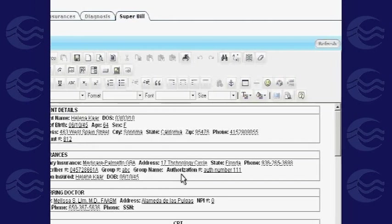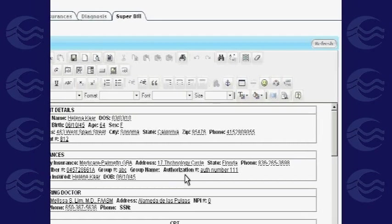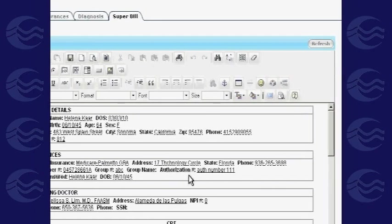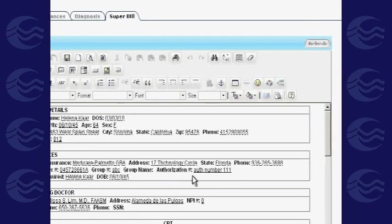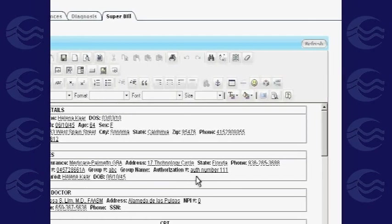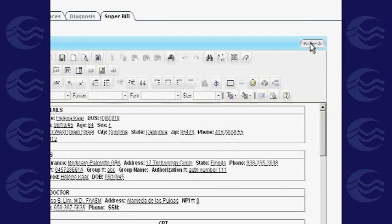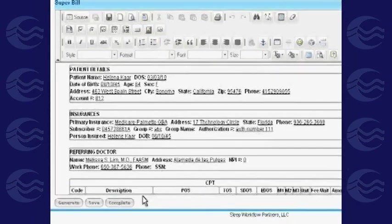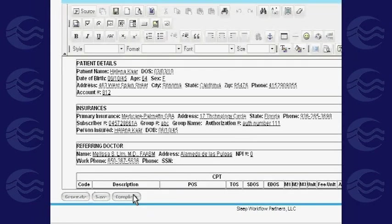You will notice that the patient's insurance details are automatically populated on the page, while diagnosis codes are based on what was entered in the earlier tabs. Click Refresh to check the final billing statement or add any notes. Finally, click Complete to proceed to the super bill.